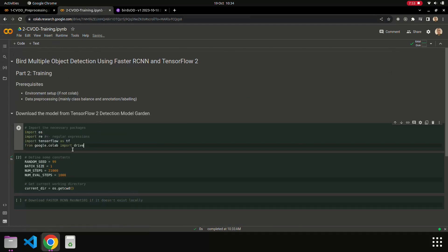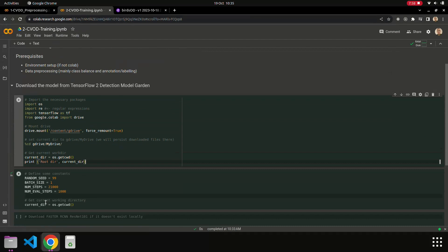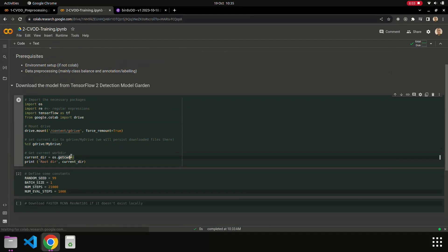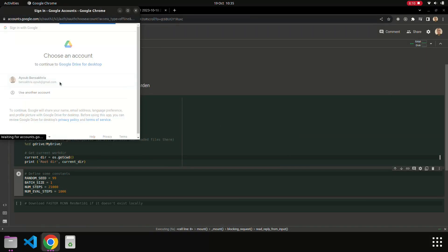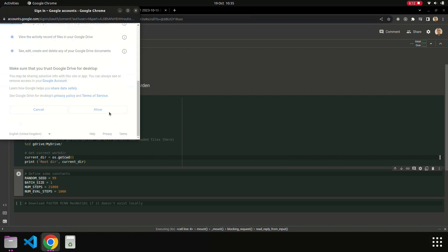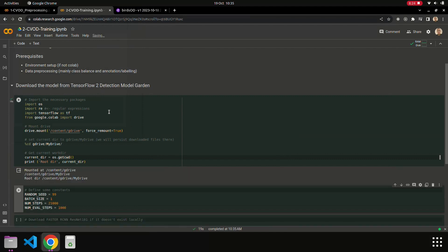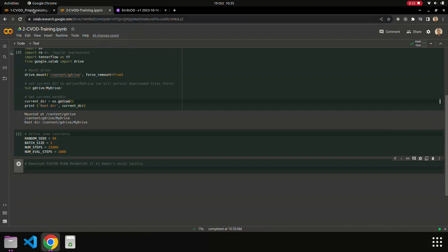We connect to Google Drive, select the account, and then allow access. Then we cd to '/gdrive/MyDrive' and download the Faster RCNN ResNet101 model.